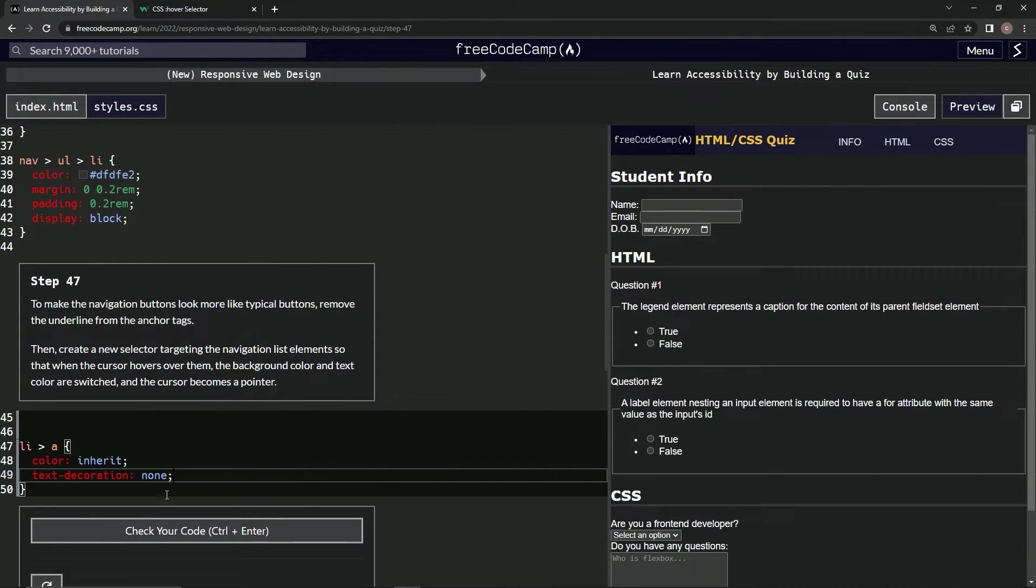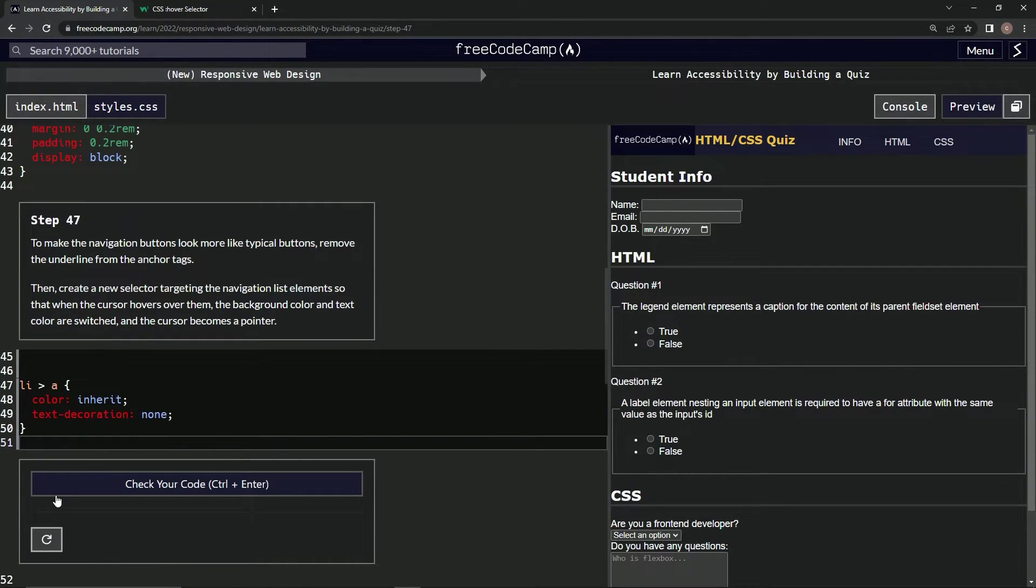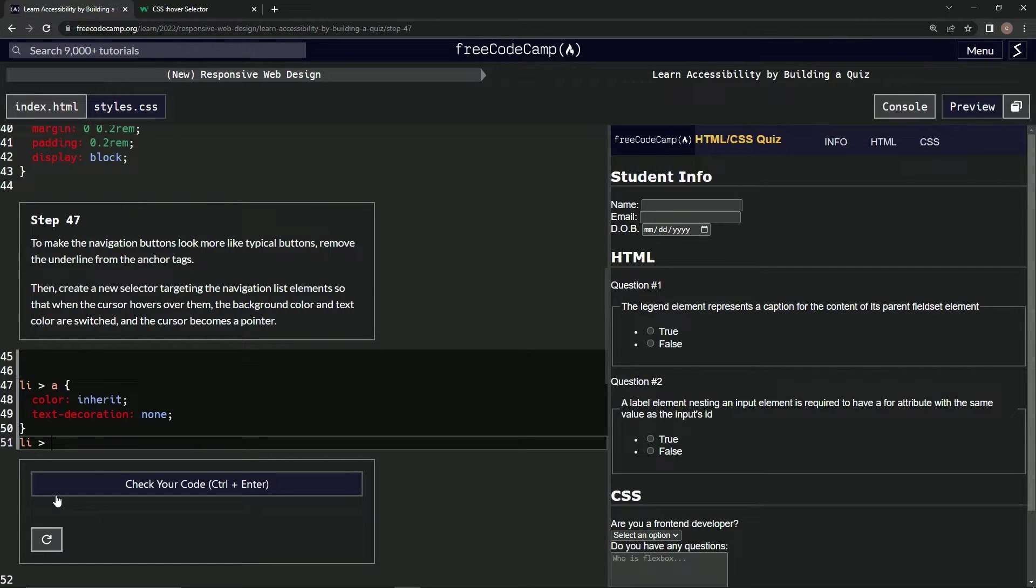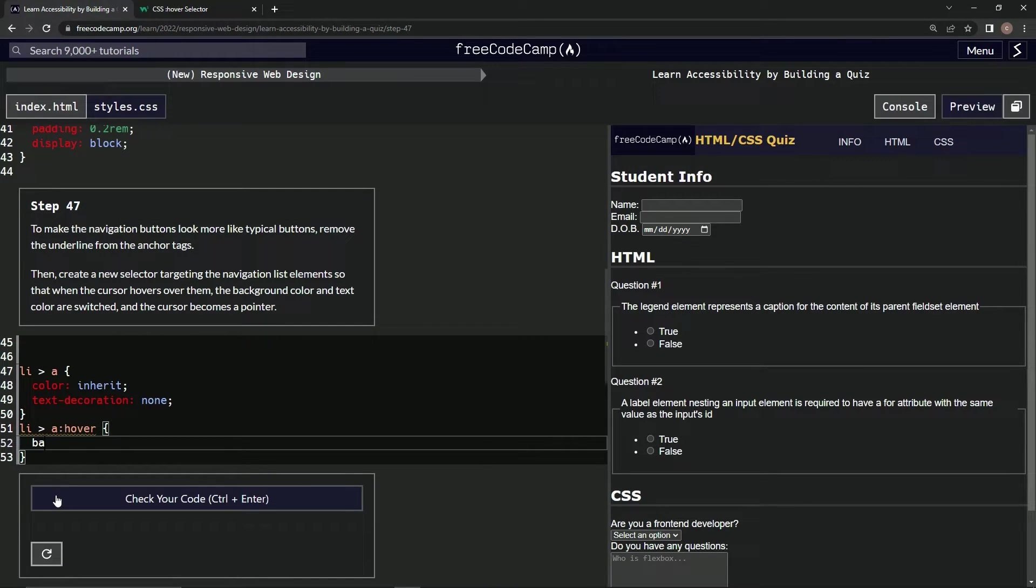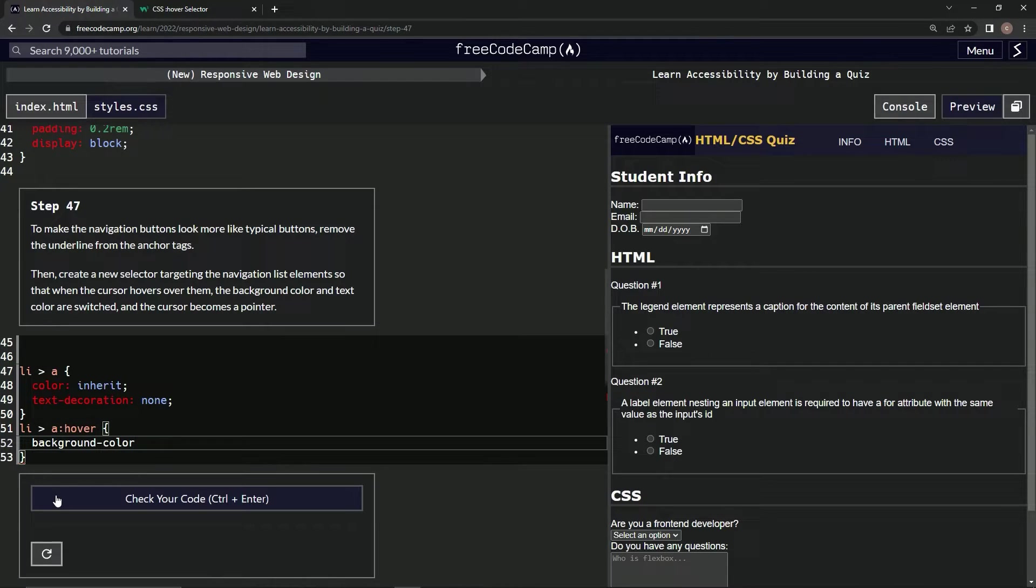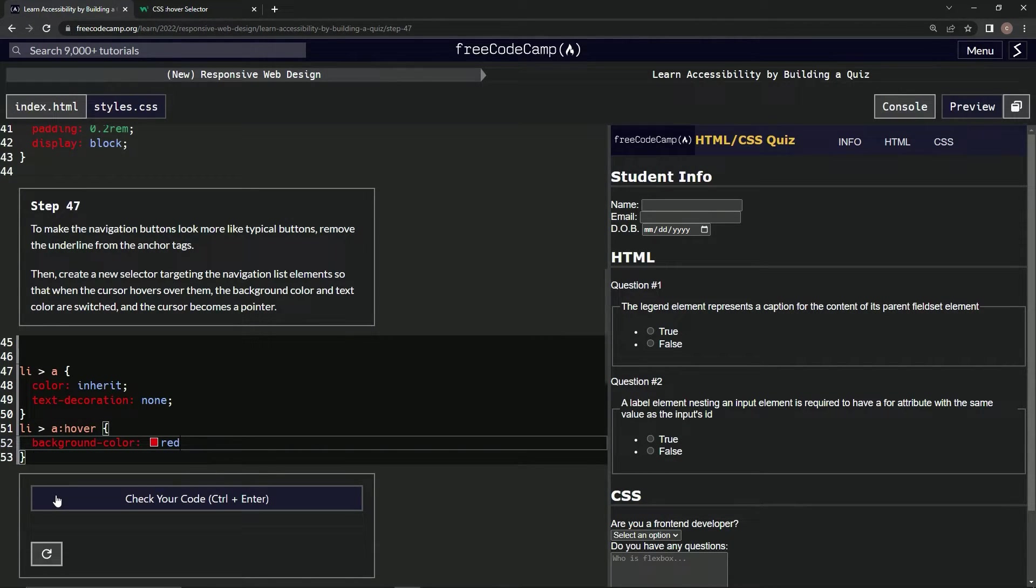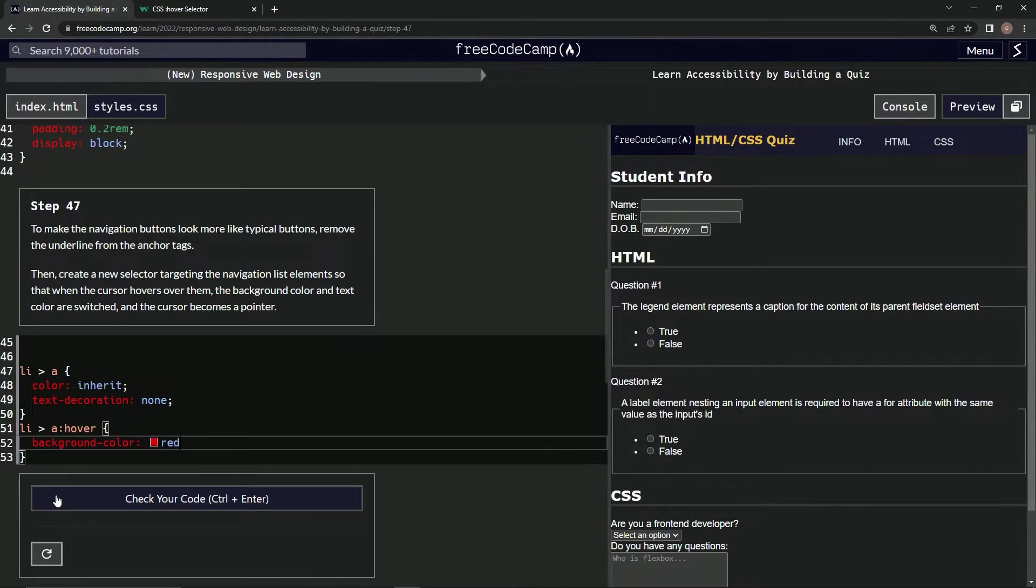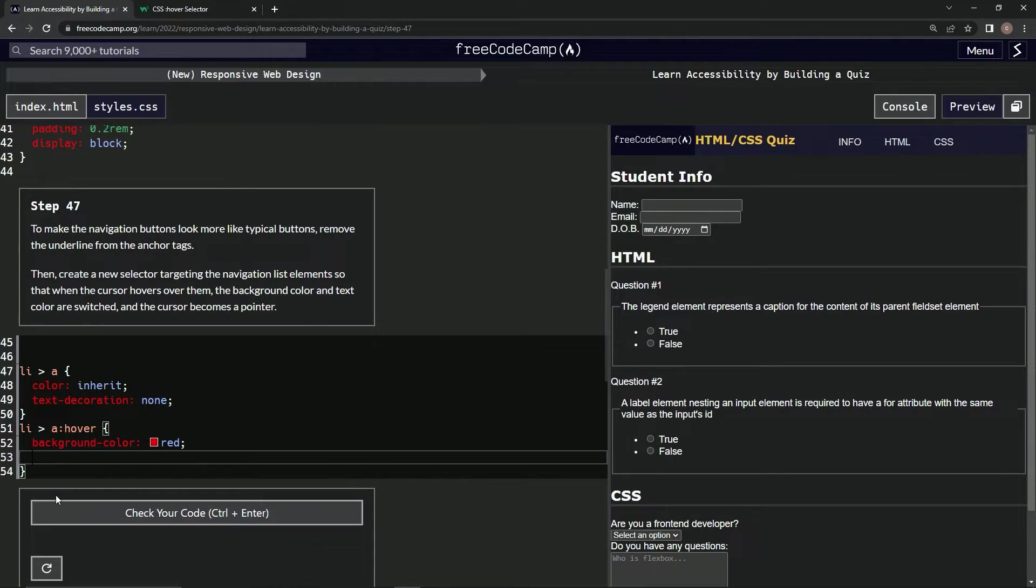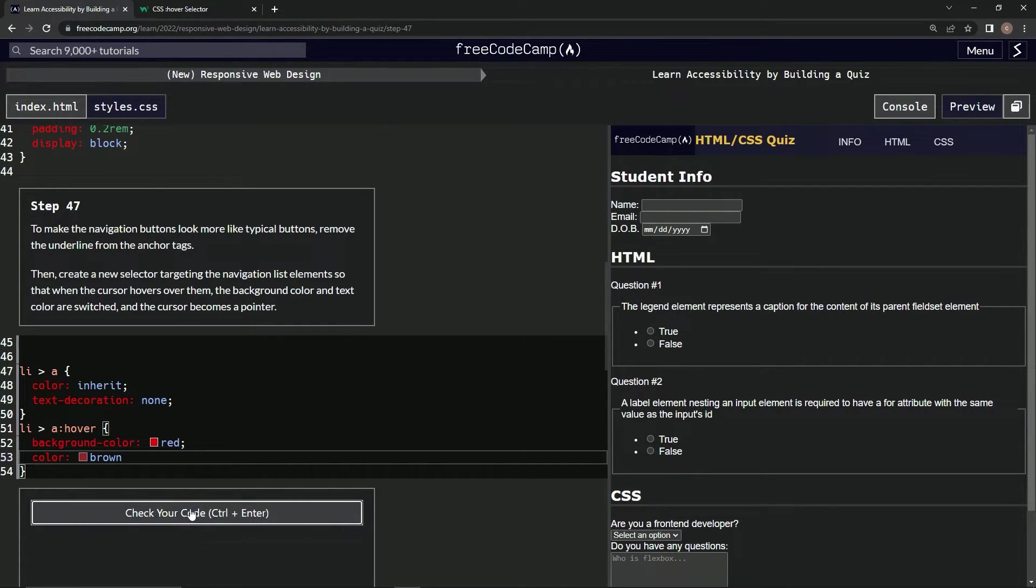So, let's come down here and say li a:hover background-color red. And then we'll also say color, let's say brown. How about that? And let's check it. Is it good? No.